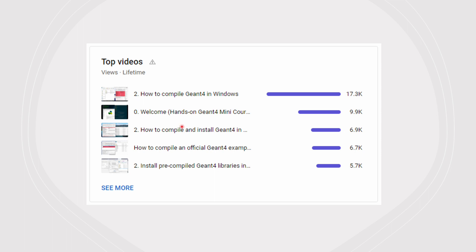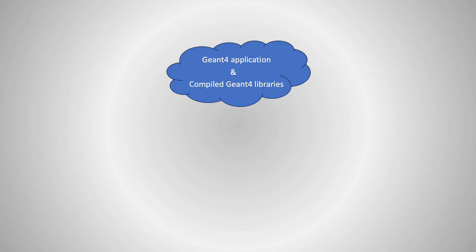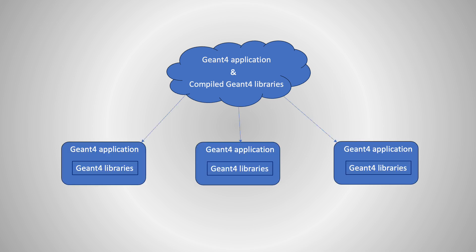The most viewed videos in my channel are those about compiling and installing Geant4 in various operating systems. Can I save your time by sharing my working setup on the cloud so that you can simply download the whole setup to your machine and use it without any installation?